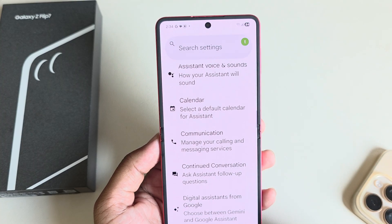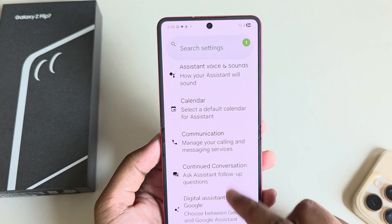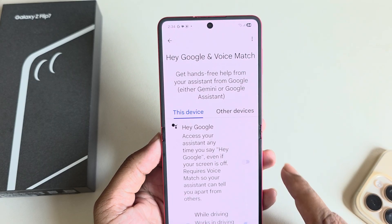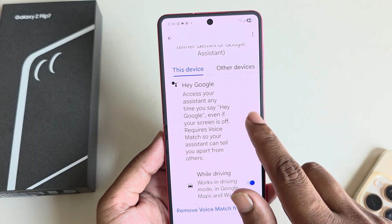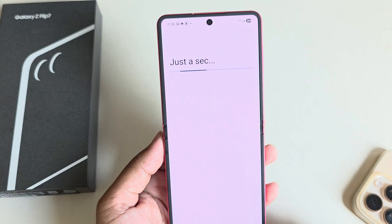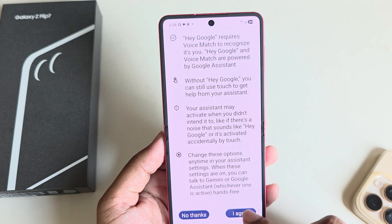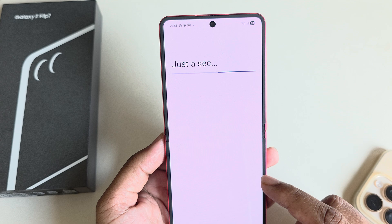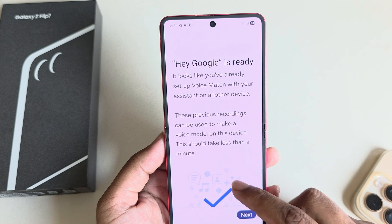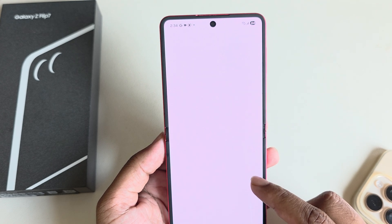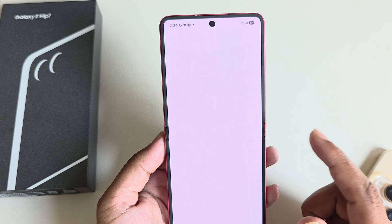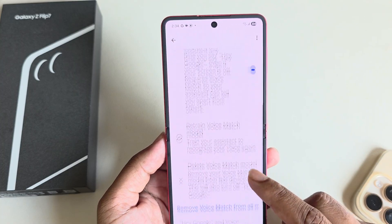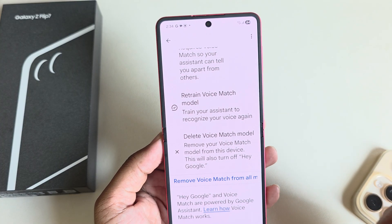I already selected it. Now go back and you can see the voice message option. Press on voice message and enable 'Hey Google'. You have to complete this process — just complete the whole process, and once done, say 'Hey Google'.